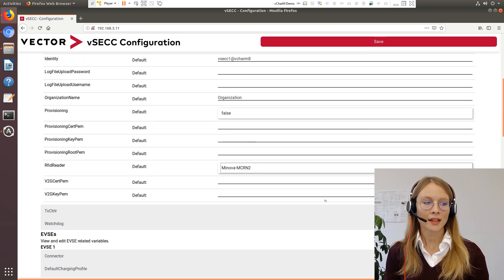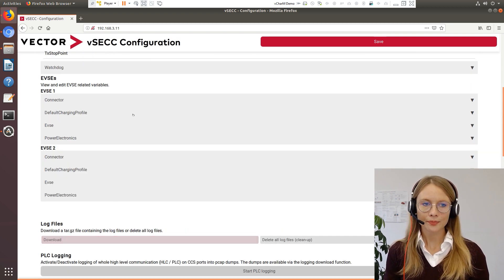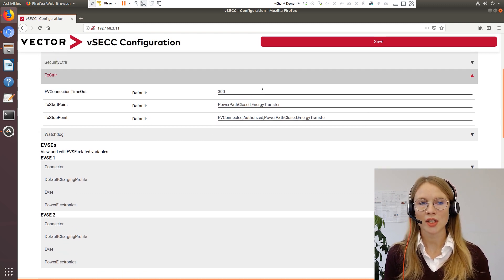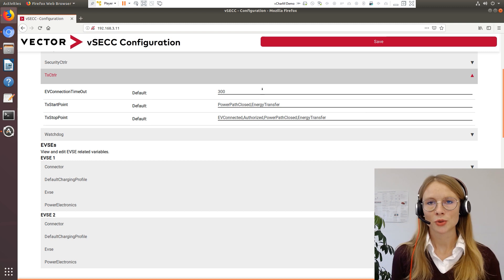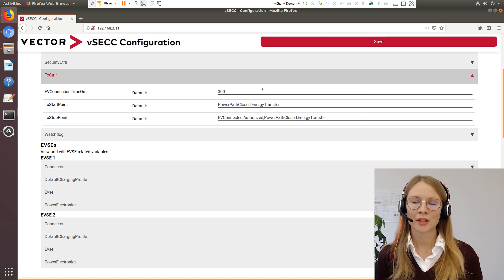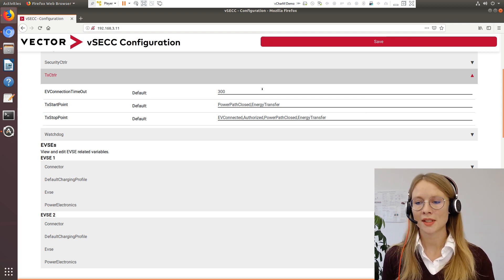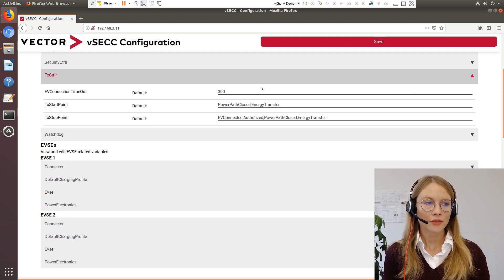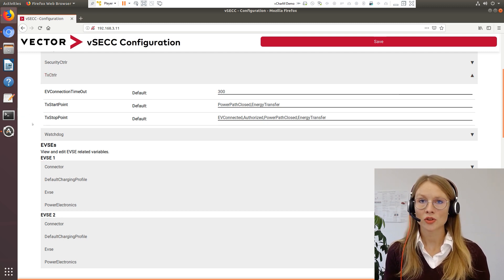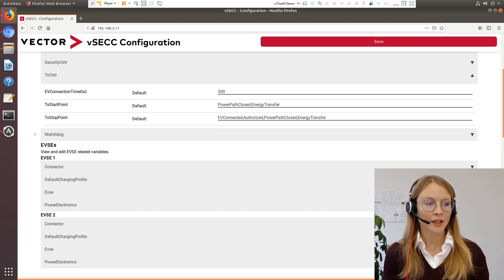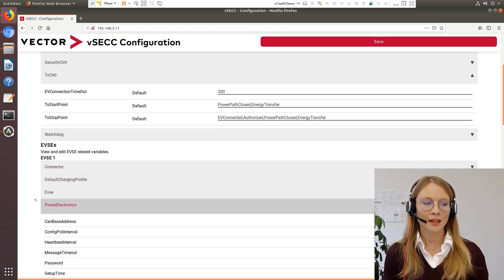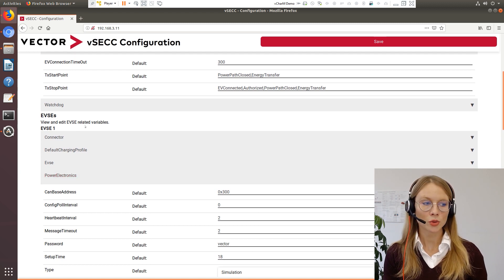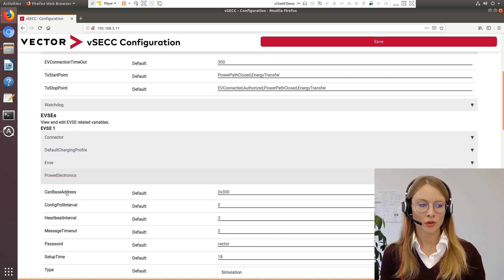In the TX controller you can define the EV connection timeout, which means how much time you have to plug in the cable in order to not run into an authorization timeout. If you want to control two power electronics via CAN, you can define the CAN base address here in the EVSE 1 and EVSE 2 part of the power electronics.